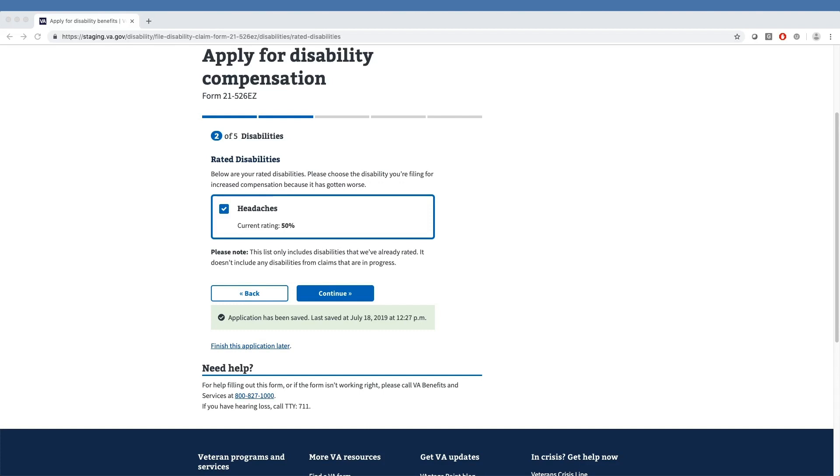As you can see on the screen, our sample veteran has one rated disability, Headaches, which has a current rating of 50%. This example of a rated disability has been selected, but each veteran will have the option of selecting their own disabilities when completing the online interview process.